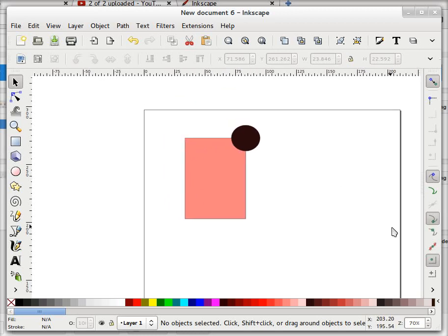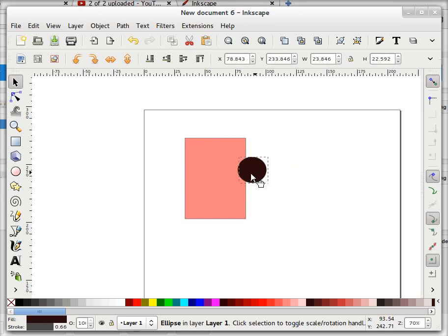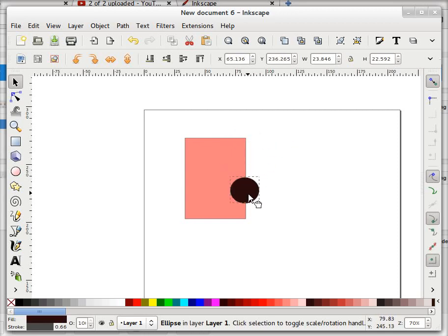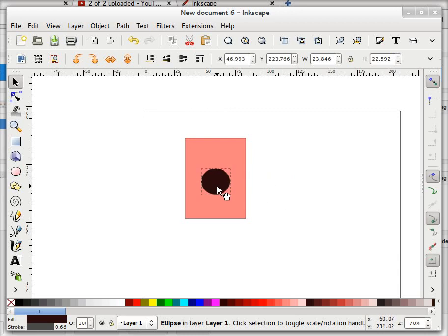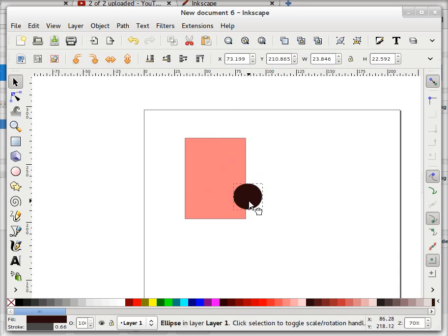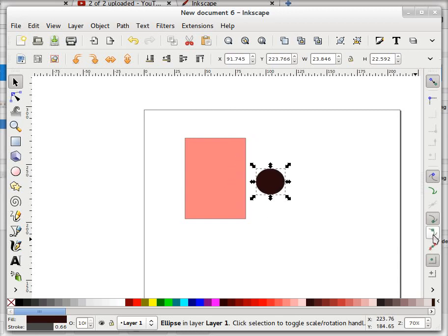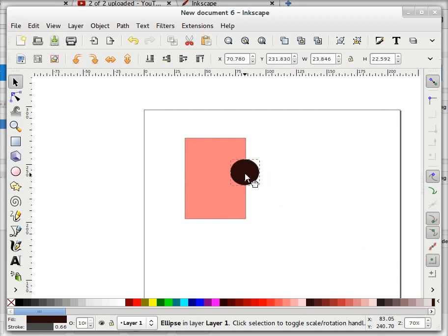Now for path snapping — I want this circle somewhere around here, on this path. Because I have enabled center snapping and corner snapping, I can snap to center and I can also snap to corner. Now if I want to snap this to the path itself, I'll use snap to smooth nodes for path snapping — I can snap this to this path.